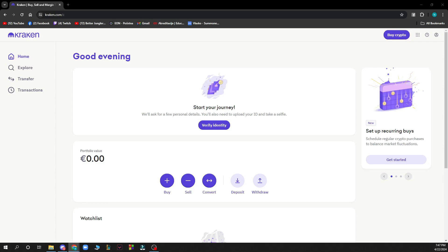Hello guys and welcome back to the channel. Today I'll be showing you how to unstake on Kraken.